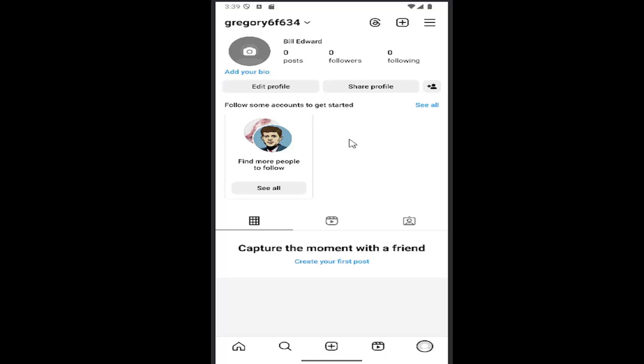All you have to do is open the Instagram app and select your profile icon in the bottom right corner to be directed to the profile page.